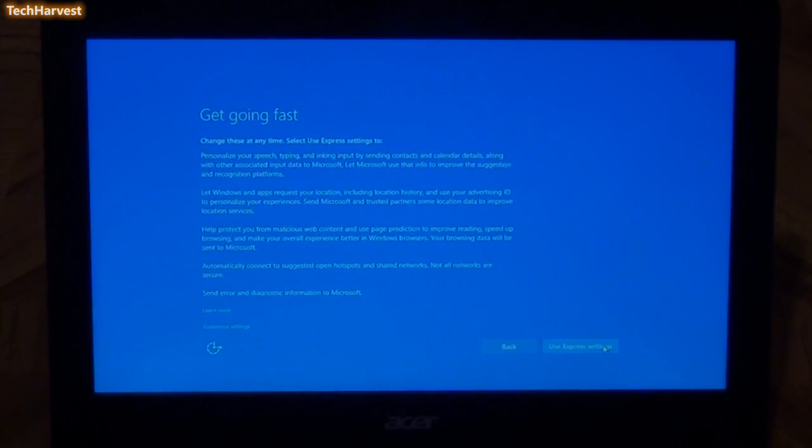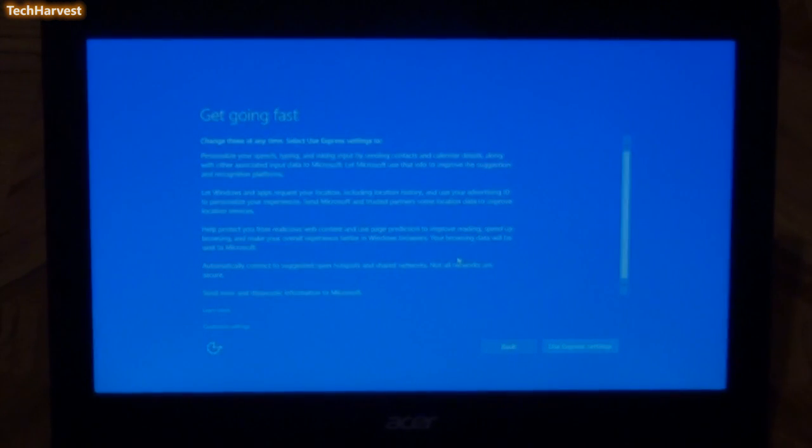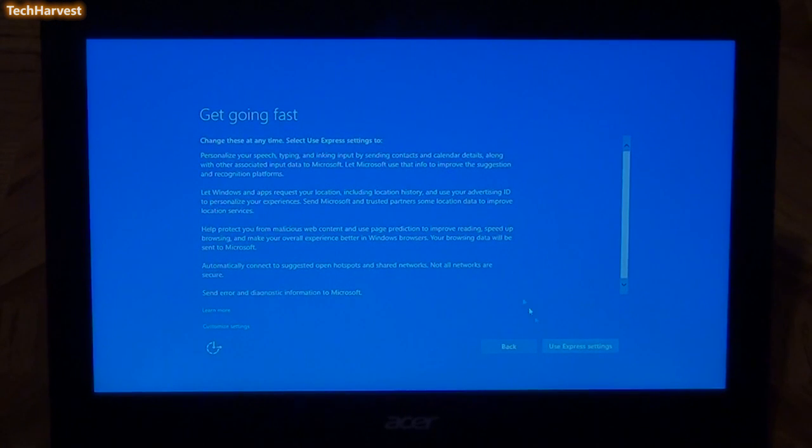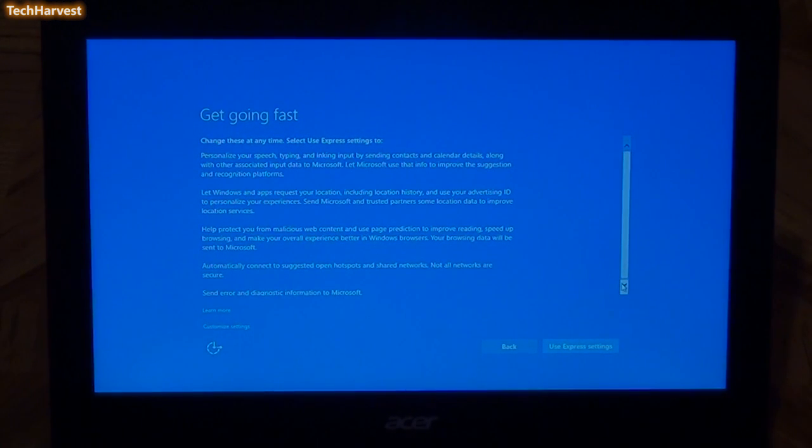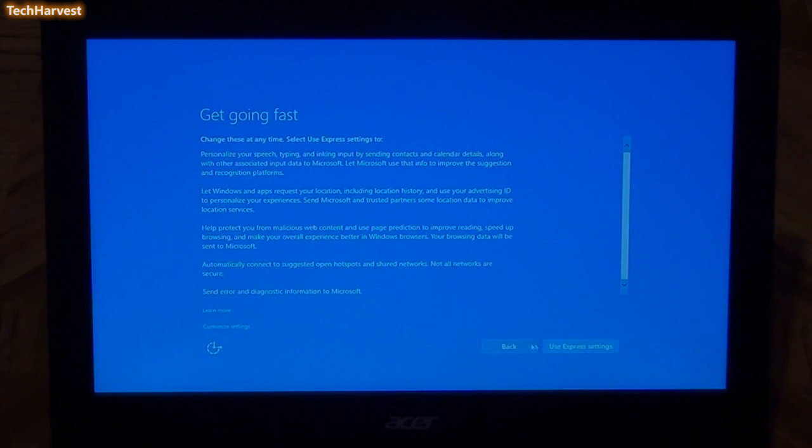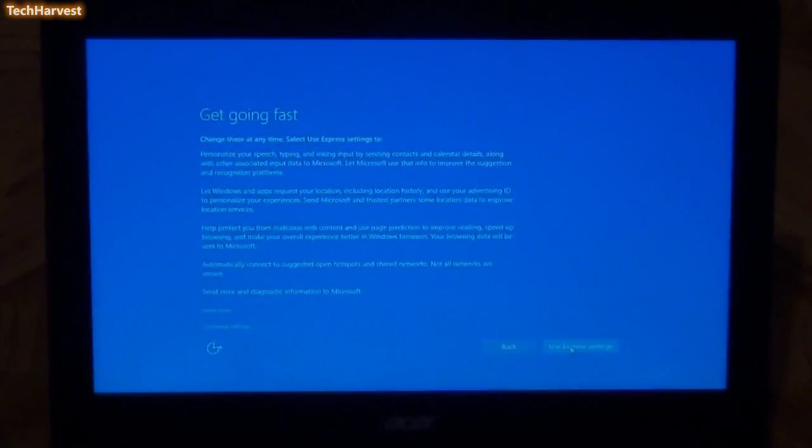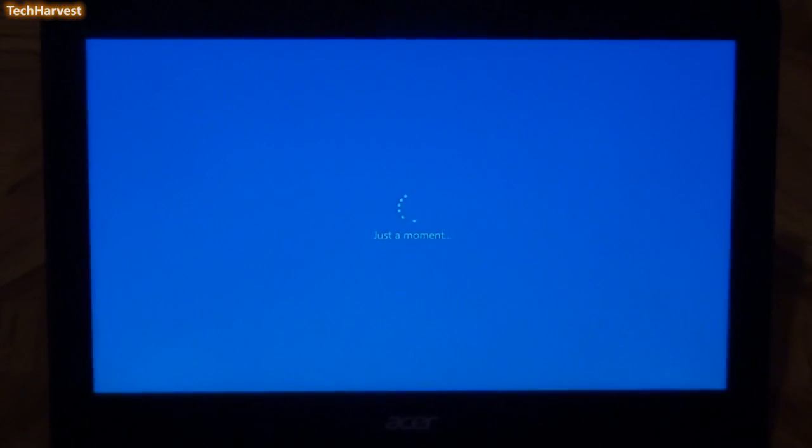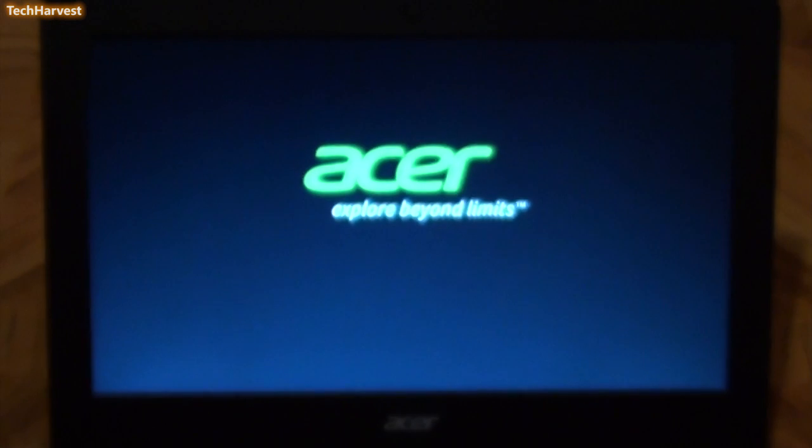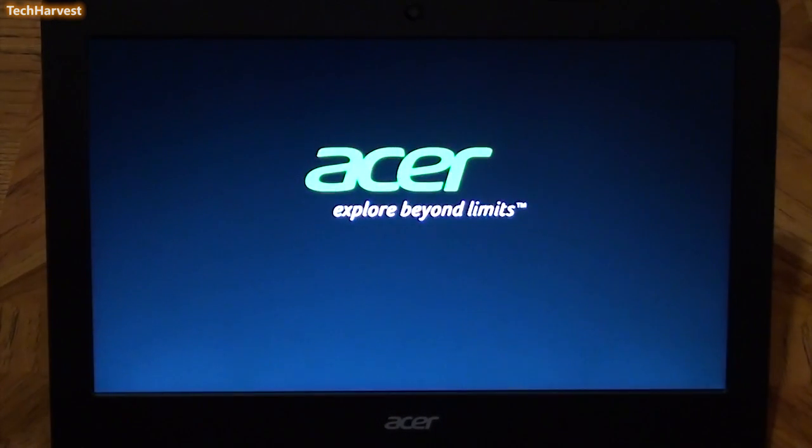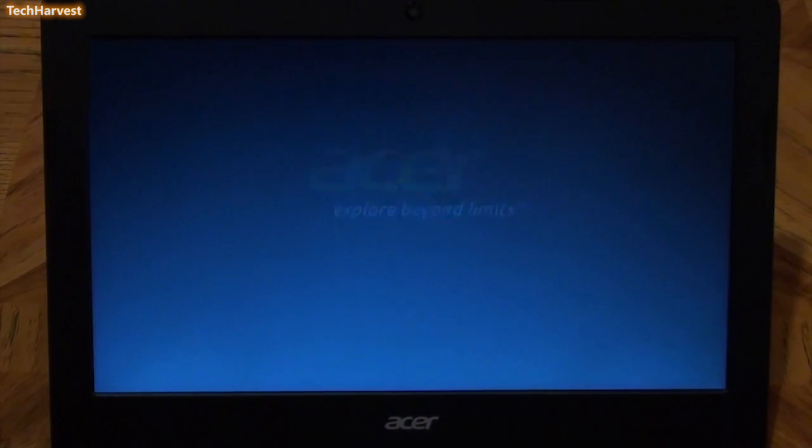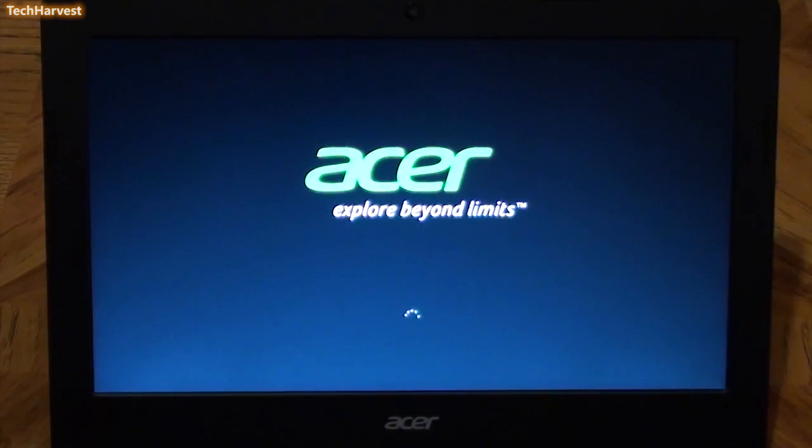So the next step here is going fast. Basically, it wants to know how you want to set this up, if you want to use the Express Settings, or if you want to go back. Now, it looks like you can only use the Express Settings. Sometimes when you set up a PC, you can do a Customized Setting, but the only options here are Back and Use Express Settings. So I'll use the Express Settings. I would have done it anyway. So it's just setting everything up here. And since this is a video that's dedicated to showing you exactly what happens when you set up a Windows 10 PC for the very first time, I won't edit anything out, but I might speed this up a little bit just for the sake of not wasting your time. So I'll probably speed some of this up in cases, but I will show you everything throughout this process.